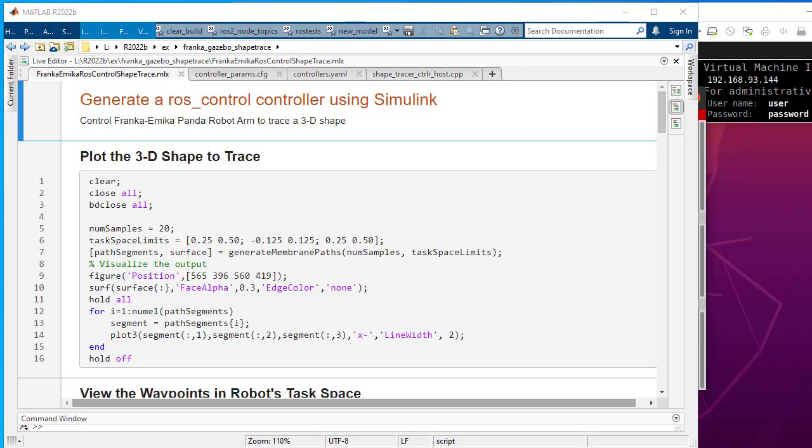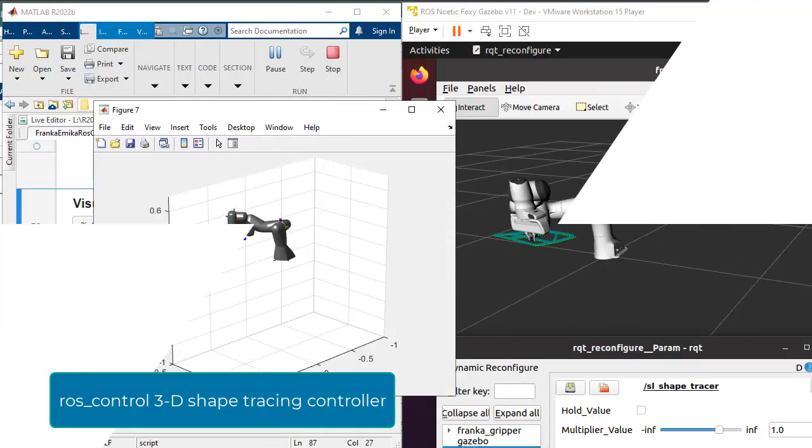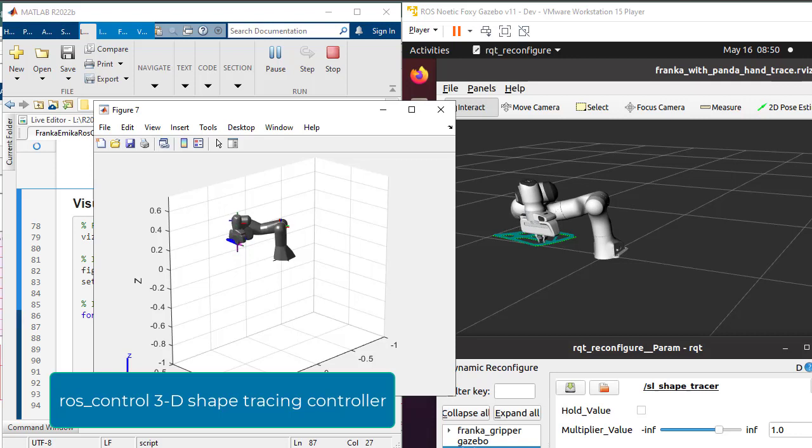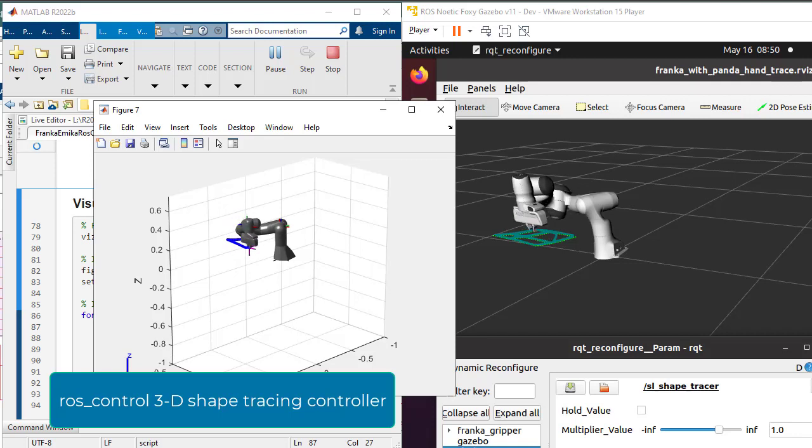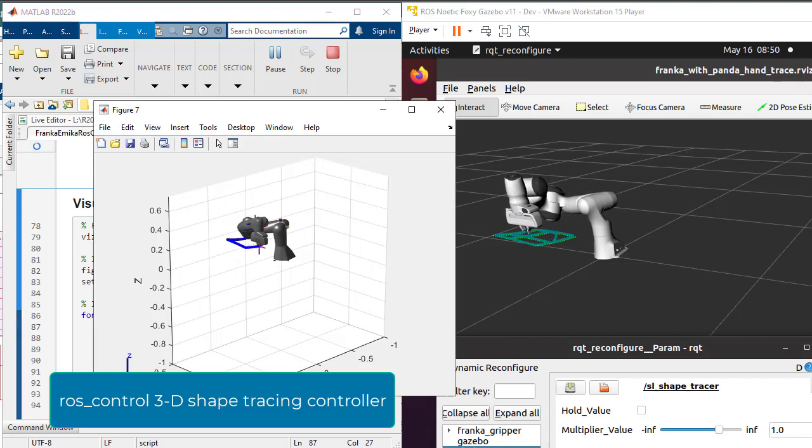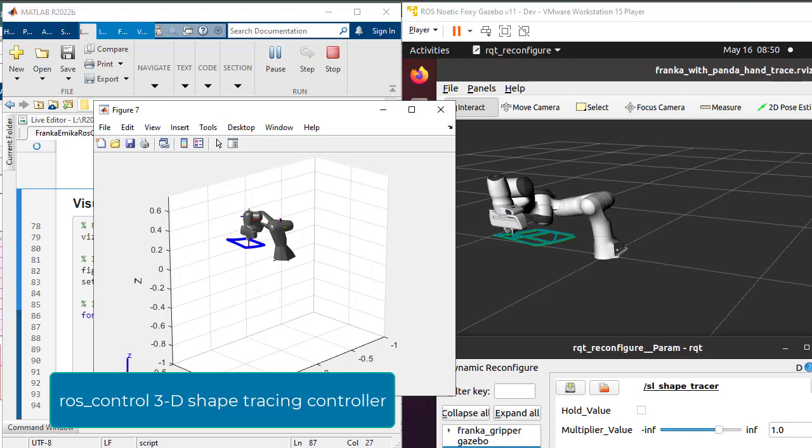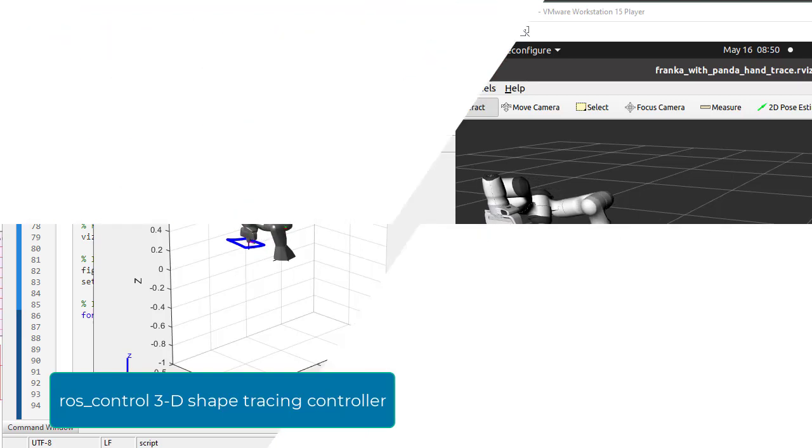Hello and welcome. In this video, we will learn how to automatically generate ROS control controller C++ code from Simulink model.